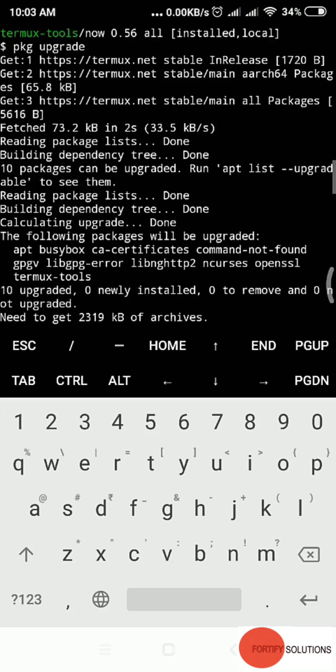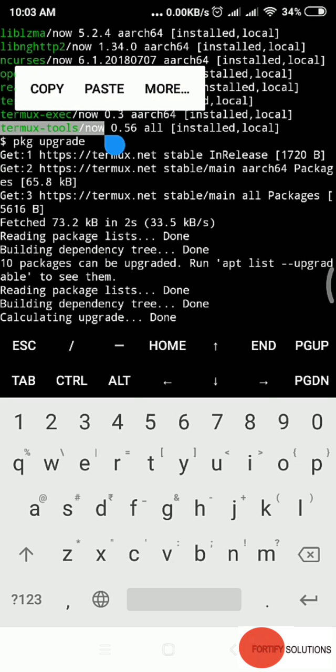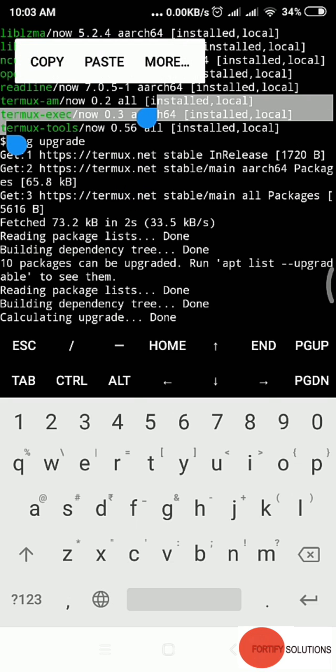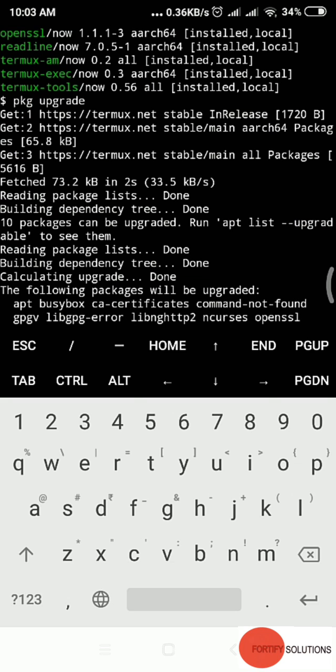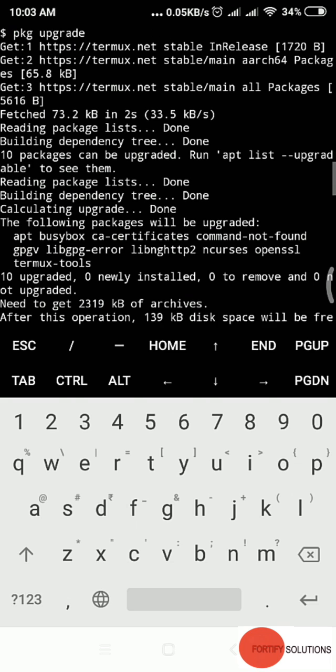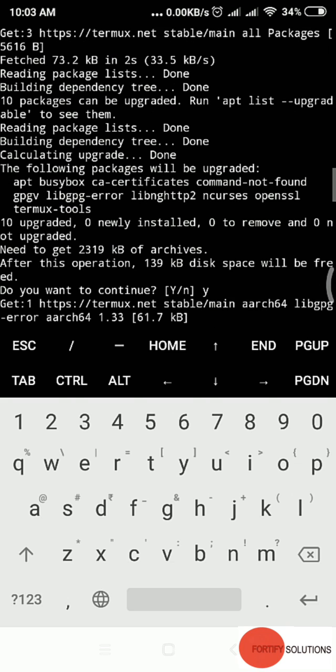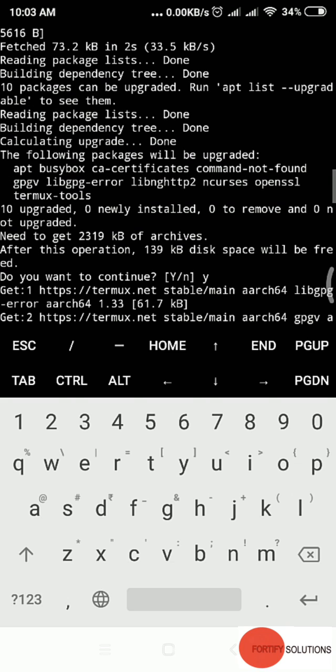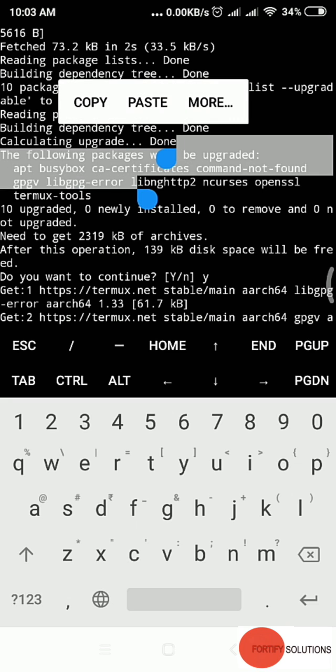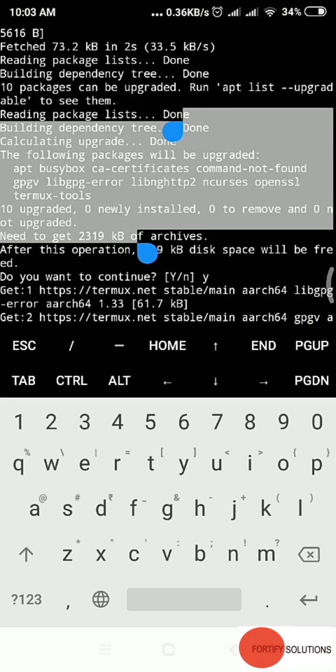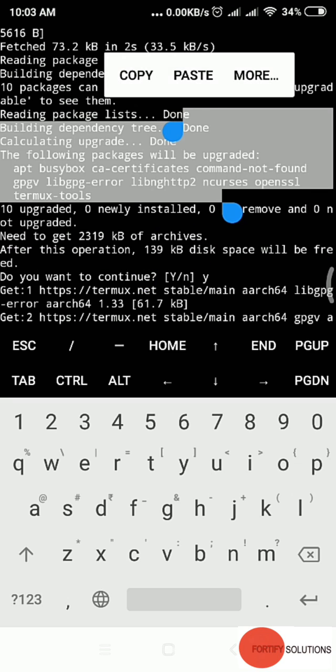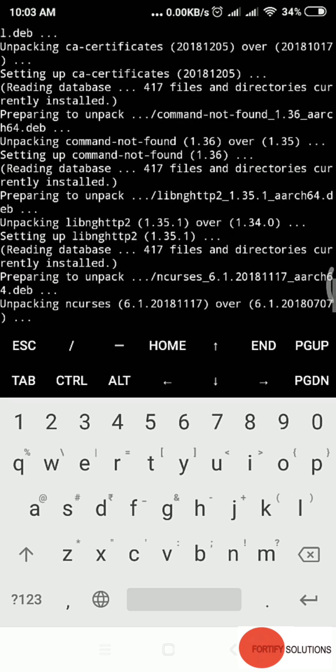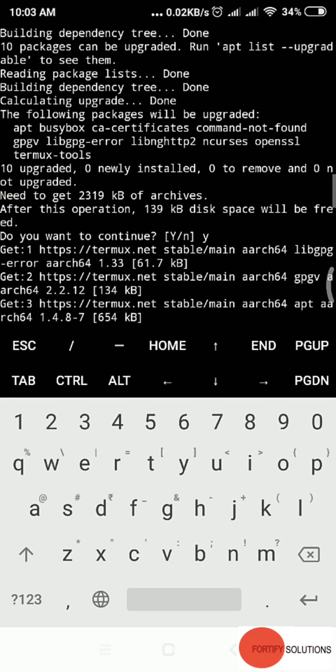Some packages are getting updated. Now I'll see what exactly they've done. This is the command I ran: pkg update. That's the blue one. Then it fetched the data, 73.5 KB in 2 seconds, then building dependency tree.